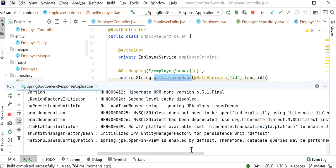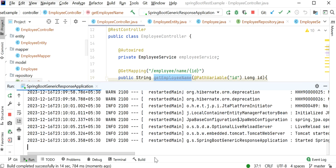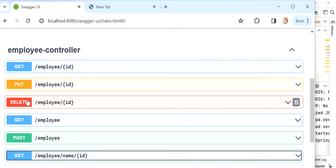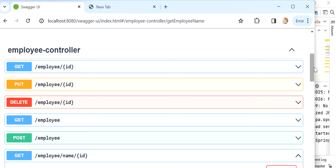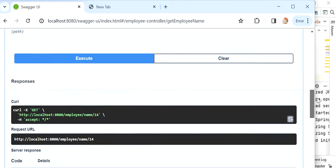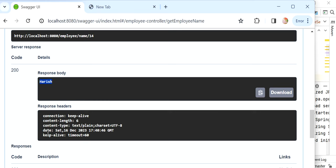Our application has started. In our pom.xml I have also added Swagger Maven dependencies so we can see our APIs here. We can see all APIs defined inside our controller — about five or six APIs. I will call get employee name by its ID, pass employee ID 14, and execute. We get a response with status code 200 and inside the response body we're getting the name Harish.